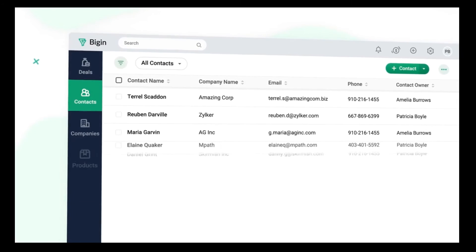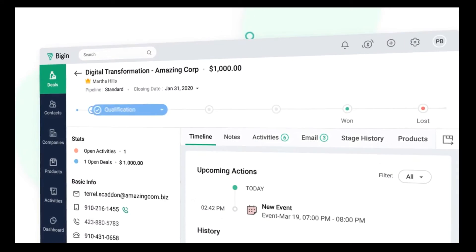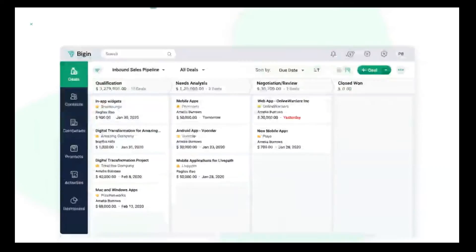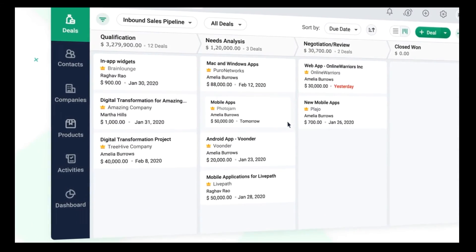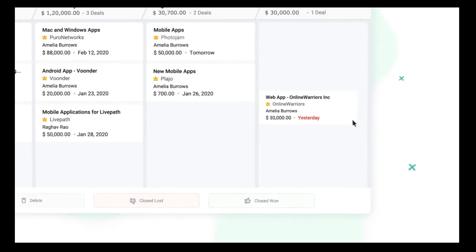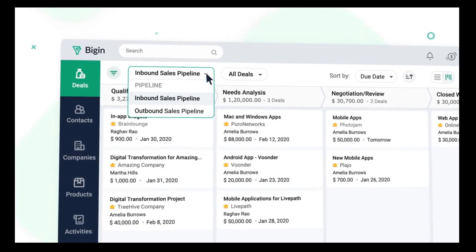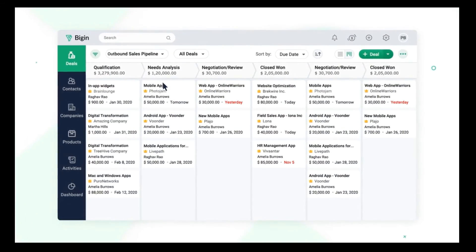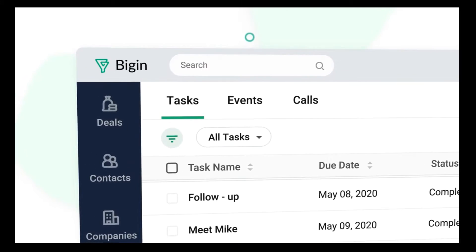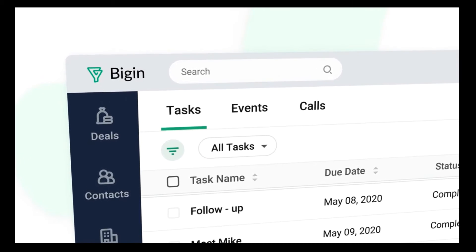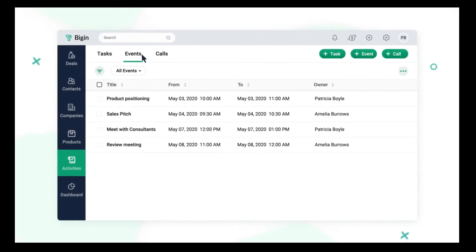With Bigin, you can manage all the information about your contacts, along with the company to which they belong, and the deals that you have with them. With a dedicated pipeline view, you can simply drag and drop deals across the various stages in the sales pipeline, or mark them as won after you have successfully closed them. You can also create multiple sales pipelines to manage different business processes in one place. Stay on top of various activities such as tasks, events, and phone calls with your customers. You can easily get a list of all the activities you have for the day and start completing them one by one.